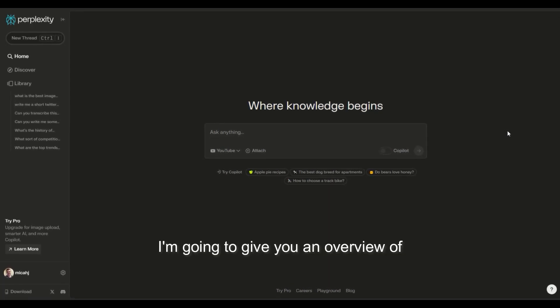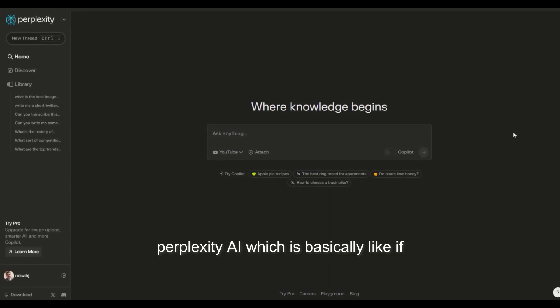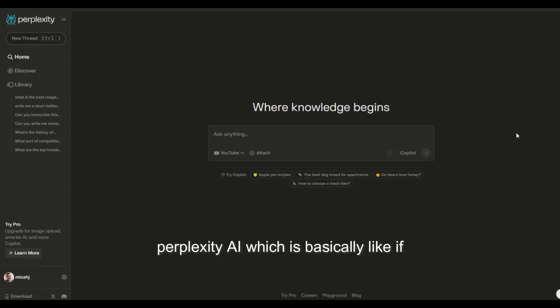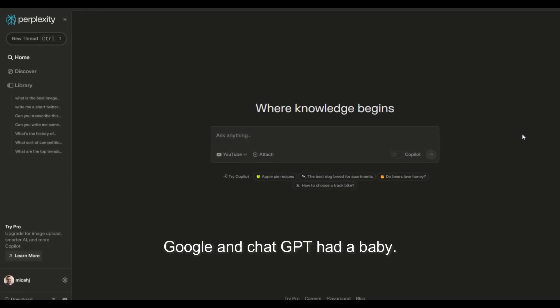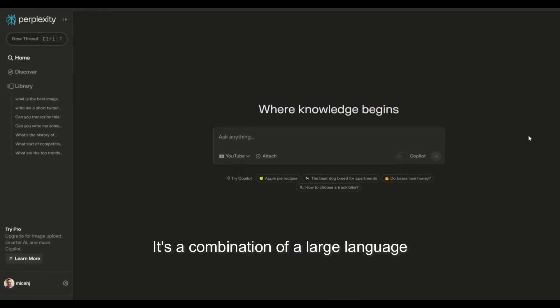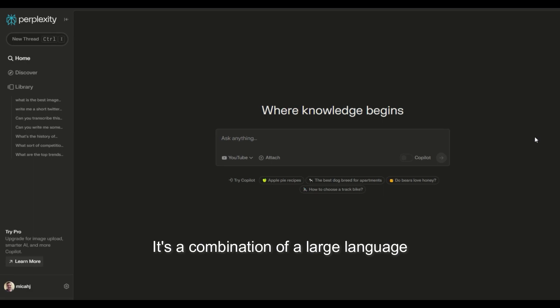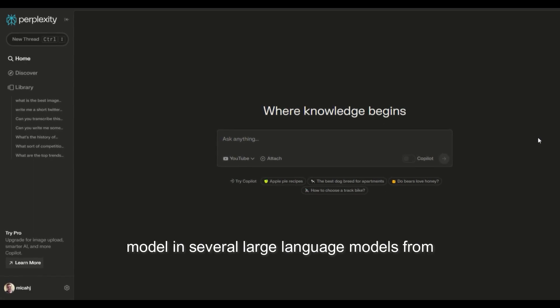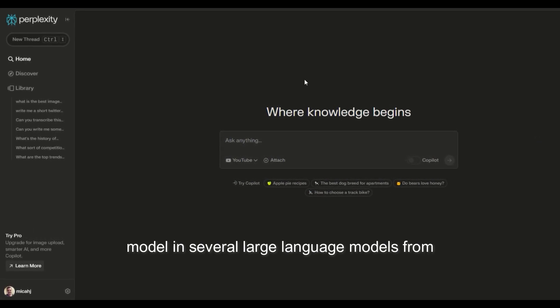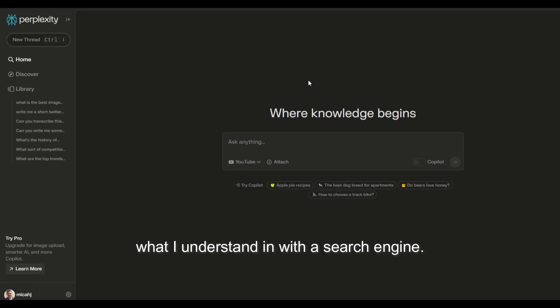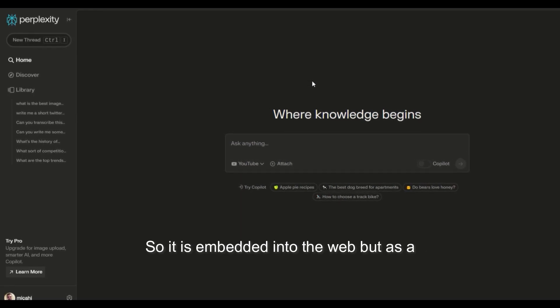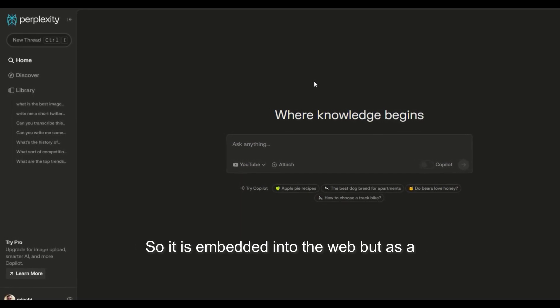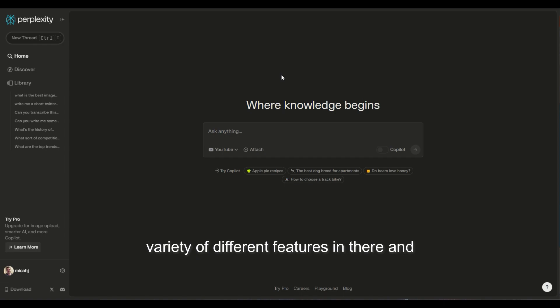In this video, I'm going to give you an overview of Perplexity AI, which is basically like if Google and ChatGPT had a baby. It's a combination of a large language model and several large language models with a search engine. So it is embedded into the web, but it has a variety of different features in there, and I'm going to talk to you about those.